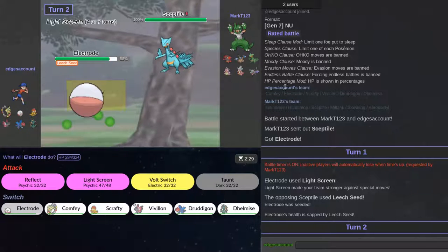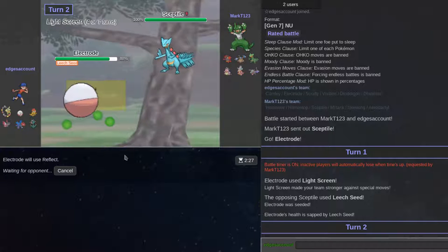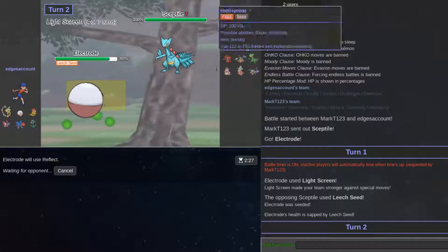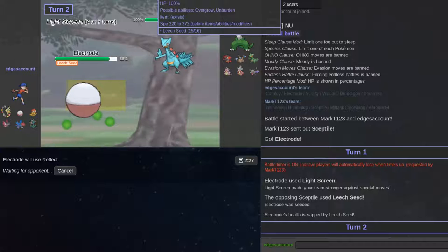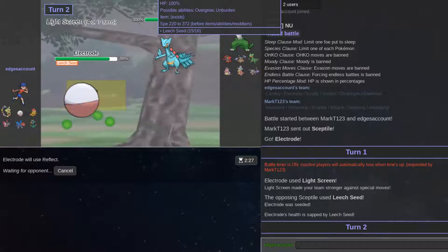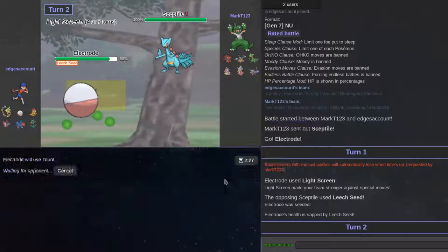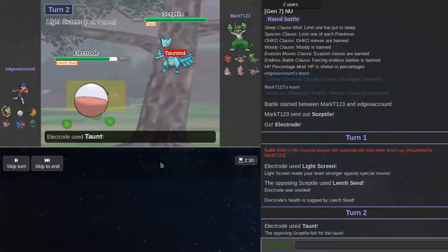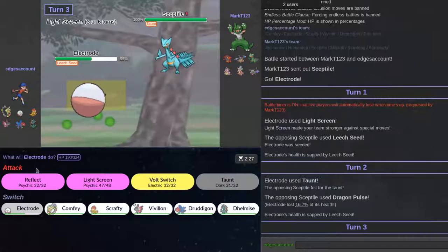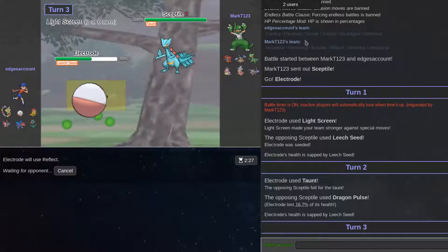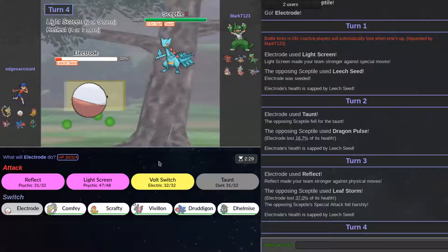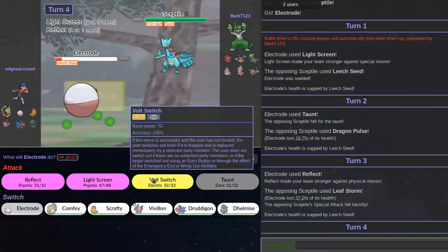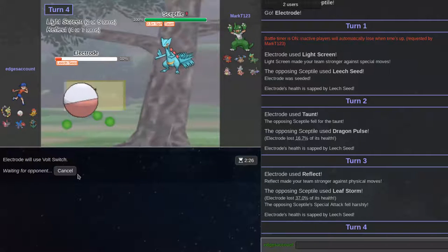I'm going to light screen versus this. He leads seeds. I'm going to get reflect up and then volt switch out. Oh, I could definitely taunt this. Actually, I should definitely taunt this first. Taunt then volt switch out.